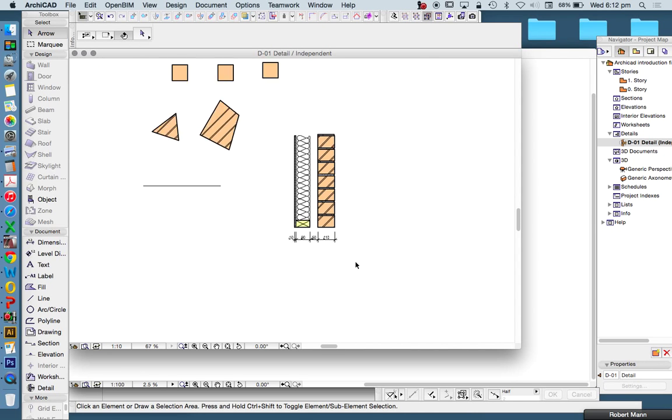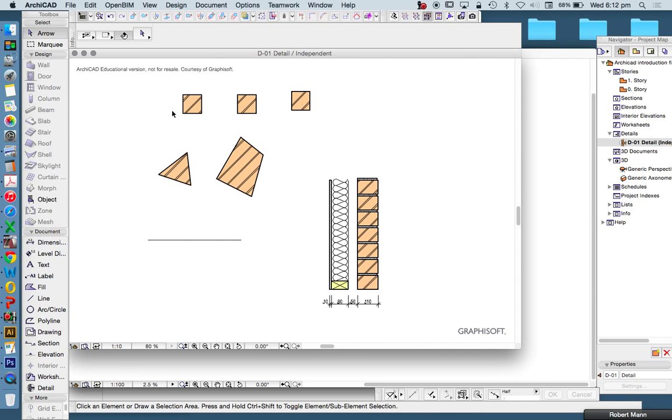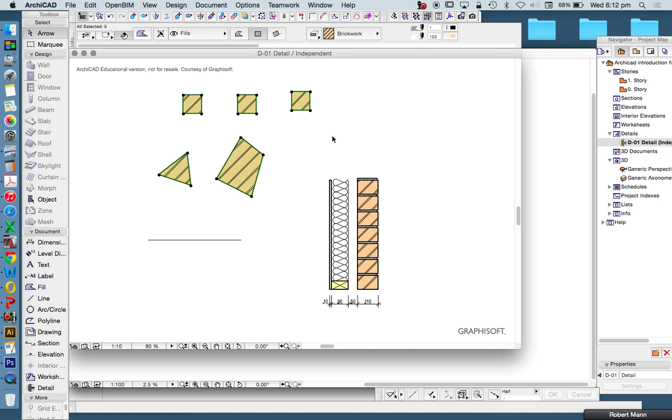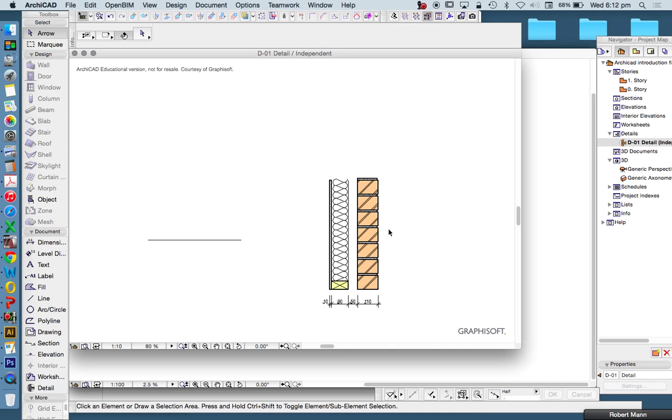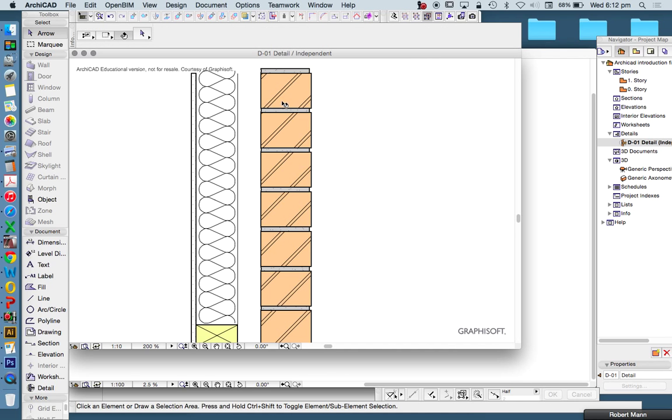Now we're going to have a look at how to edit fills. We're not going to look at creating fills just yet, but you can look at one of my other videos to look at how to create a fill. But how do we edit a fill?